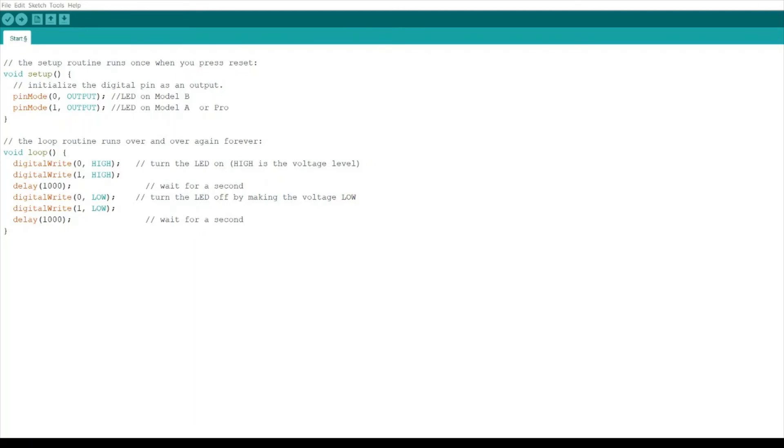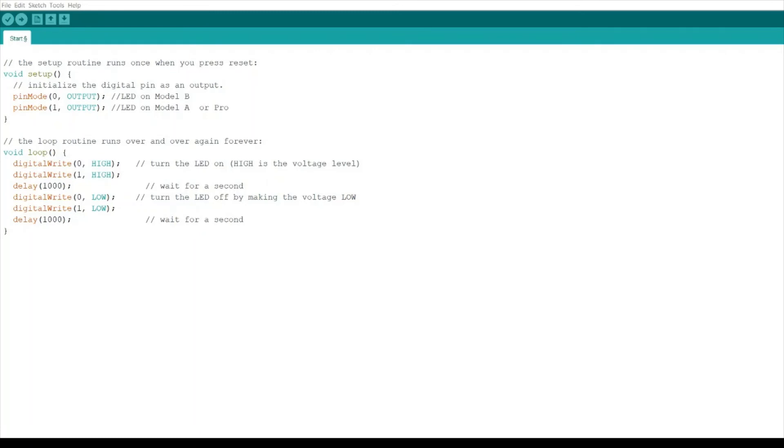For uploading to ATtiny85, it's a different method of uploading compared to Arduino Uno or Mega. In uploading code for DigiSpark to the ATtiny85, you need to disconnect your ATtiny85 first. Make sure you haven't connected your ATtiny85 to the computer and click upload.